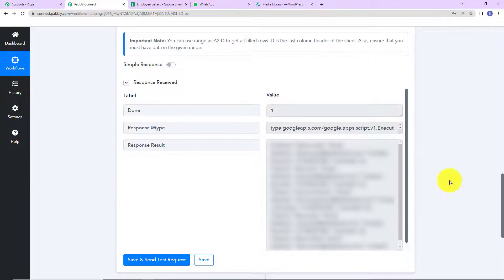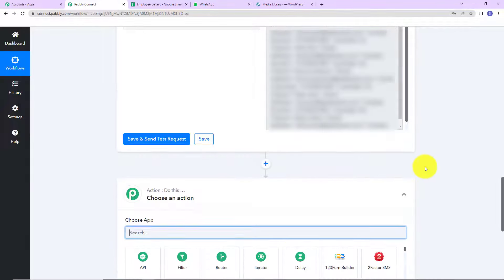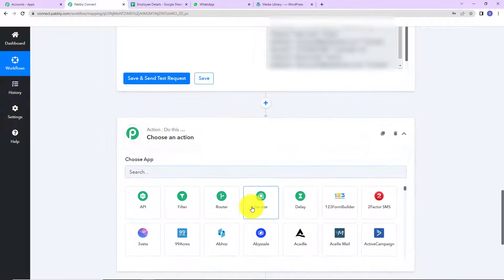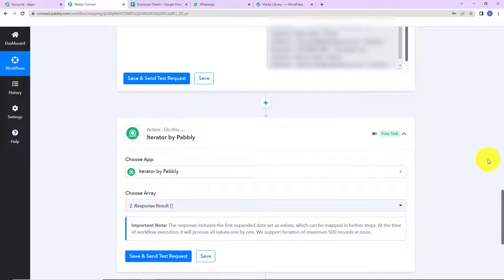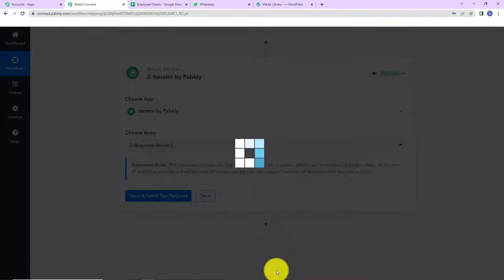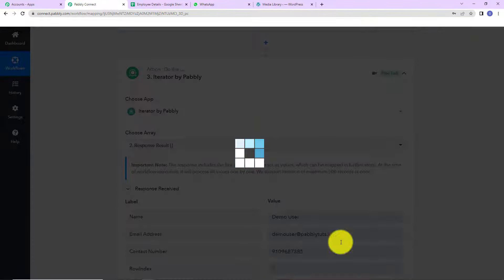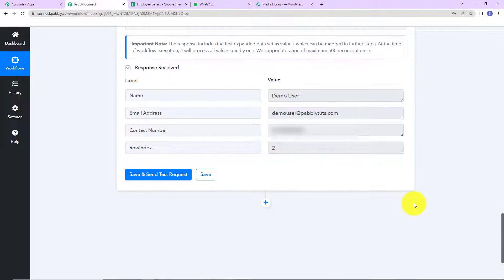Now I am going to choose a very interesting feature by Pabbly, which is Iterator — here it is. What does it do? It basically segregates the values so that you can receive the value of only one row at a time. As we click on Save and Send Test Request, these are the details we have received — only of the first row.